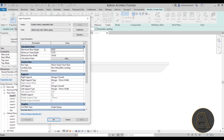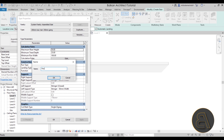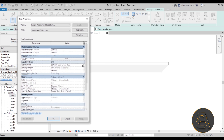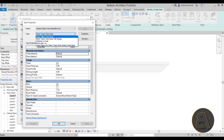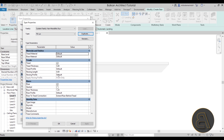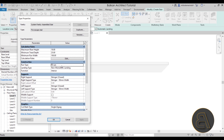Go into edit type, duplicate the type, and call it 'fire escape stair.' The first thing to change is the run type — it's a separate nested family inside the stair system family. Click to change that family, open the drop menu, and duplicate it. Call it 'FE run' for short. For the treads, make them thinner — go with two centimeters. For the risers, turn those off; we don't really need them.